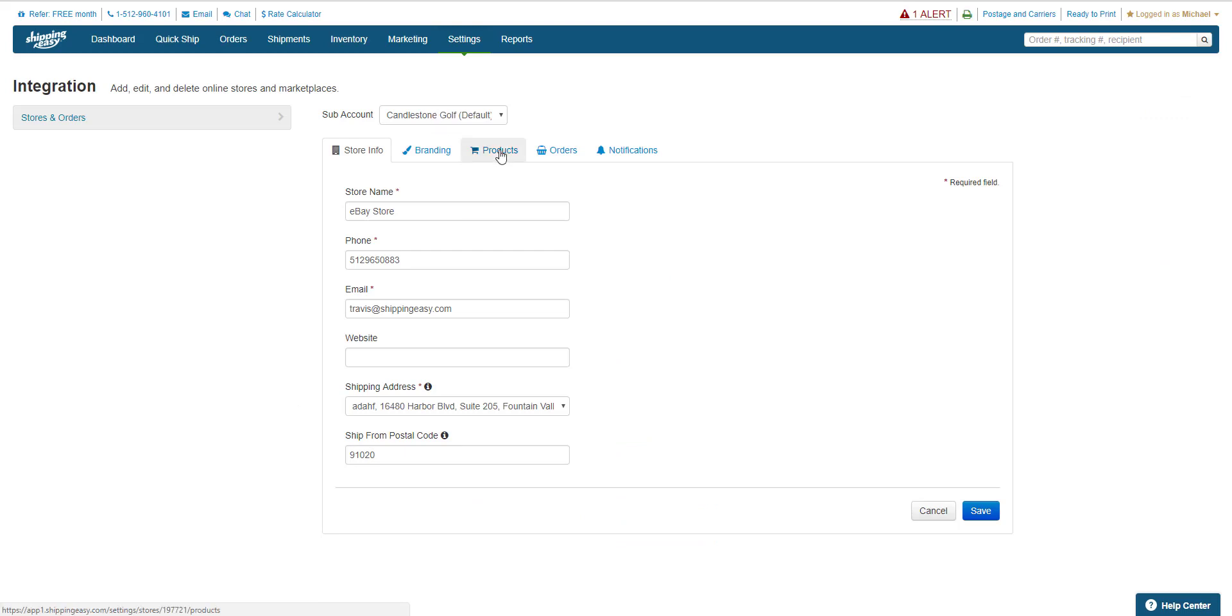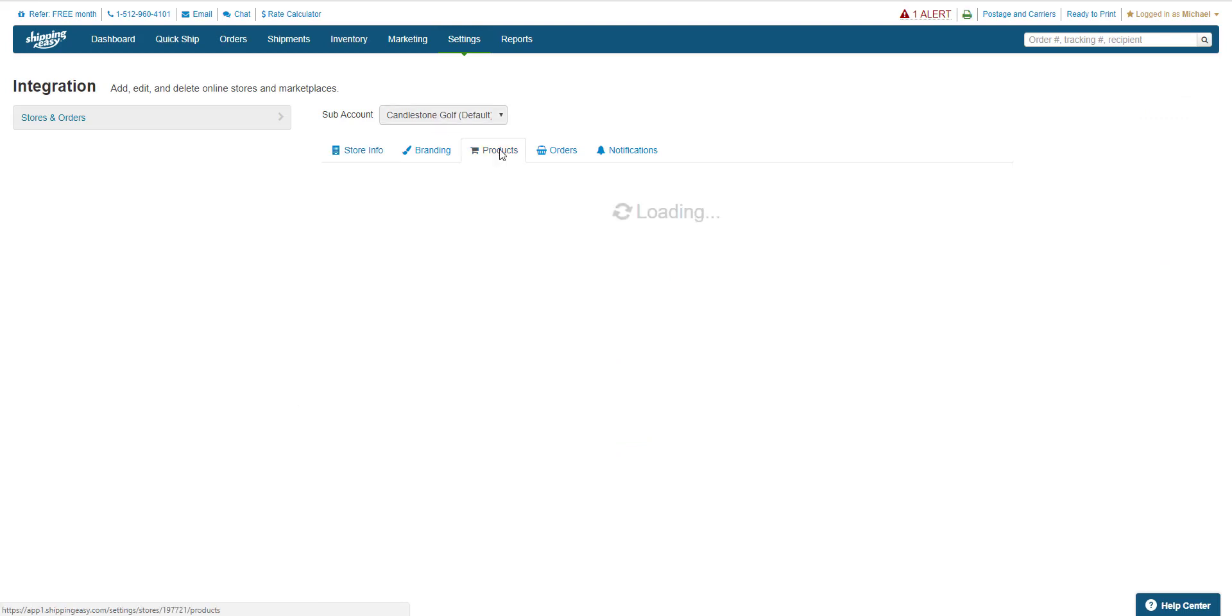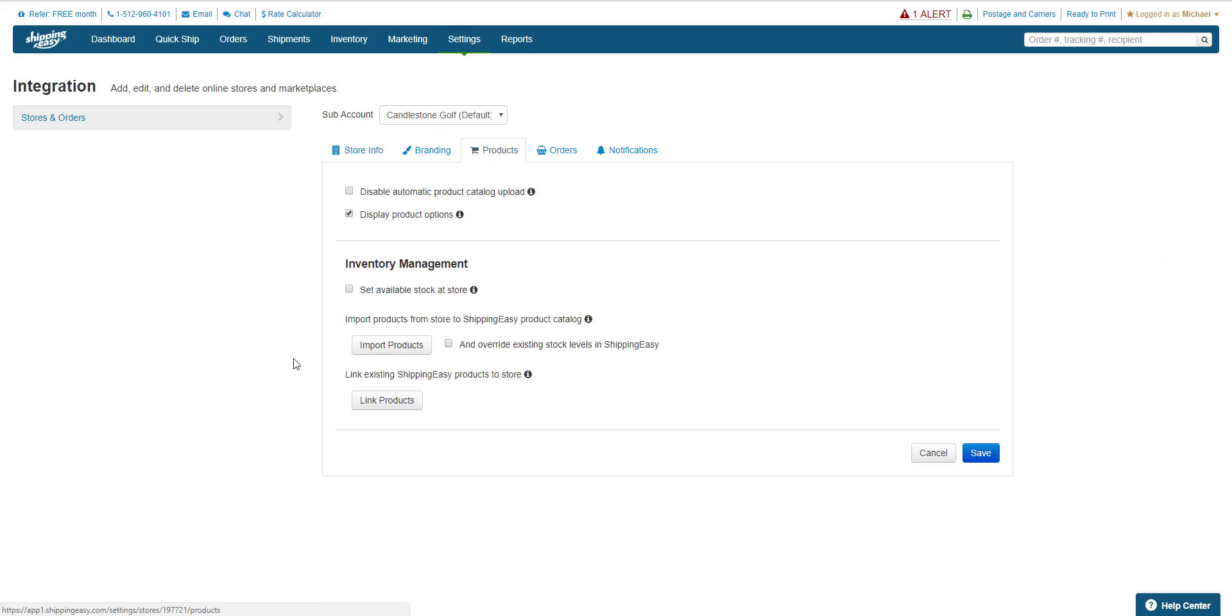Then navigate to the Products tab. On this tab we find the Import Products button. Clicking this button by itself will bring over product listings to populate the product catalog. This includes any new products not yet seen by Shipping Easy, but will only import stock levels if this checkbox is checked.